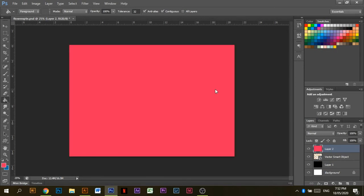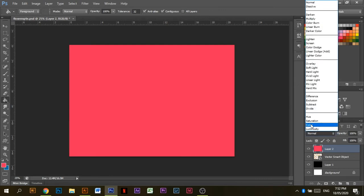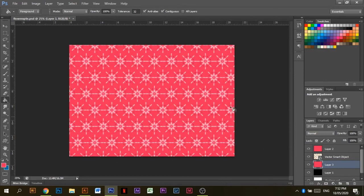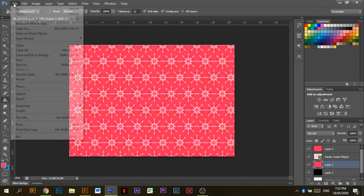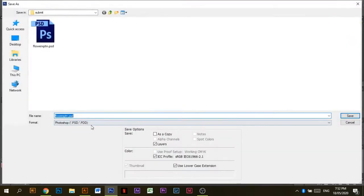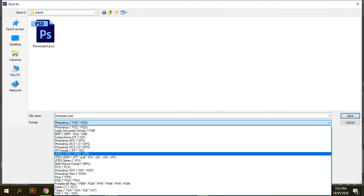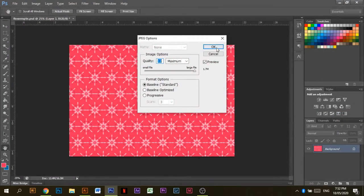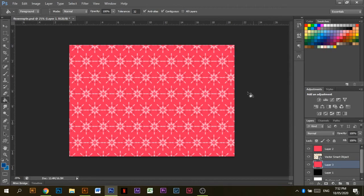I play around with the colors and the layers and do this a couple of times. I'm going to speed up the video now so you can check out the different patterns I create as I go.